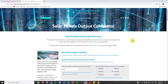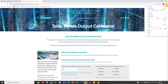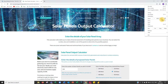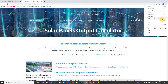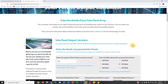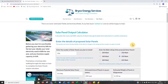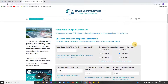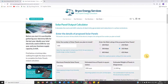I'll just zoom in a little so it fills the screen a bit. The solar panel calculator's purpose is to calculate the expected power in kilowatt hours from the panels, but also a likely financial payback.